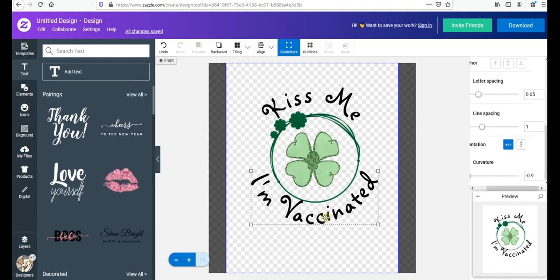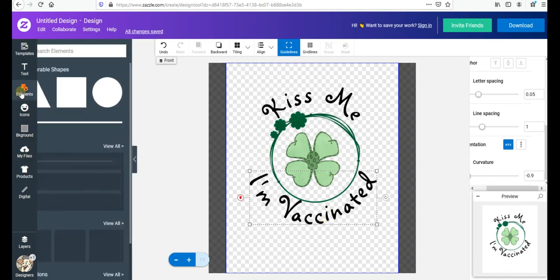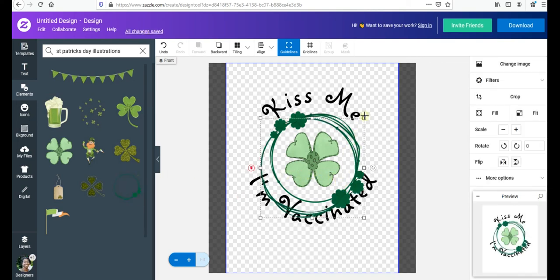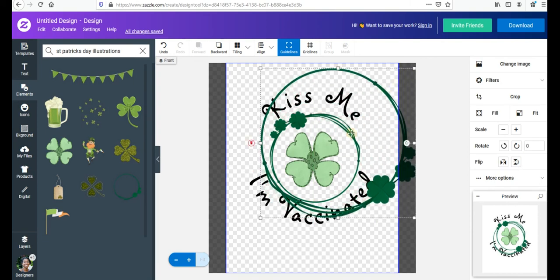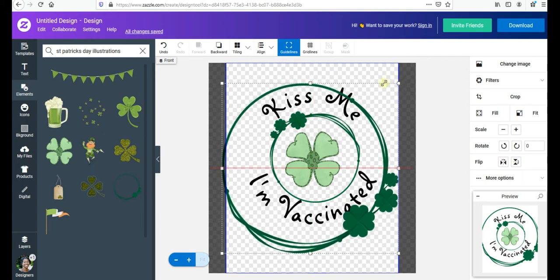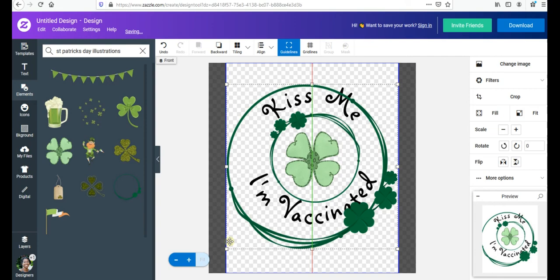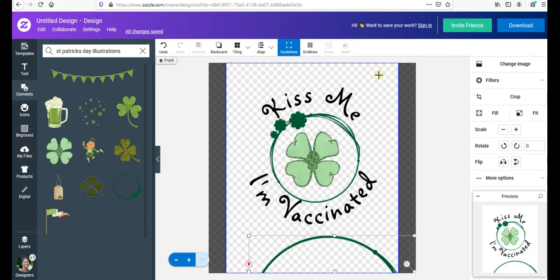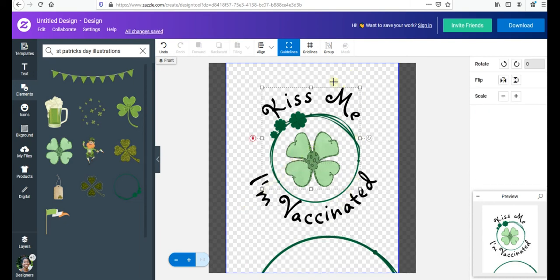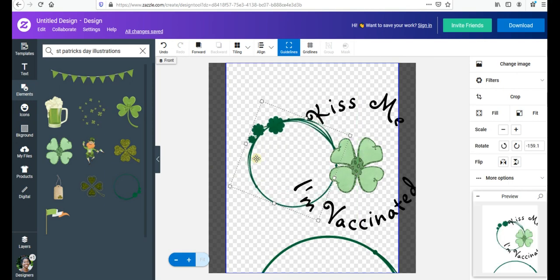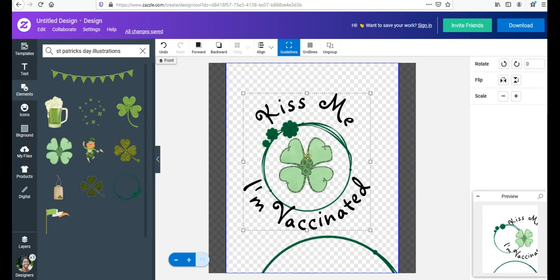Once both text elements are set at the same dimensions, go back to 'Elements,' and the Saint Patrick's Day search is already saved. Take the other clover illustration and make it a little bigger, placing it on both sides. Then select all elements by holding Shift and clicking each one, then press 'Group' so everything moves together. Adjust the group slightly to the left to center the overall composition.